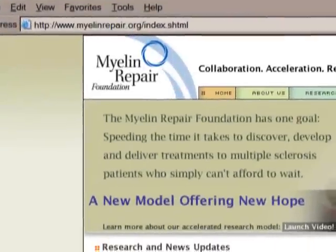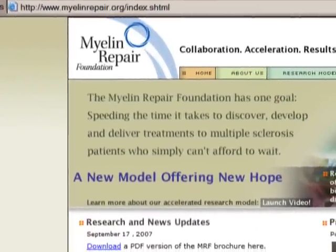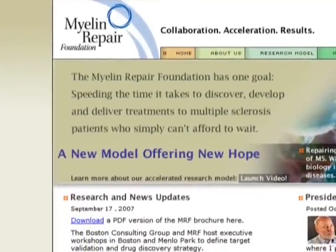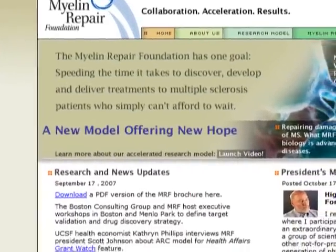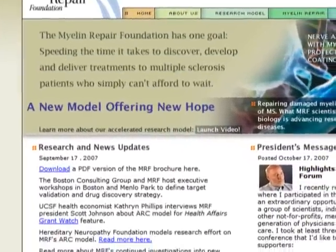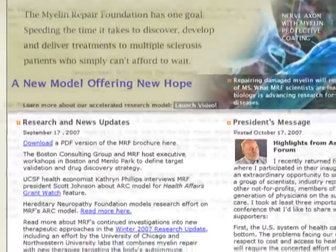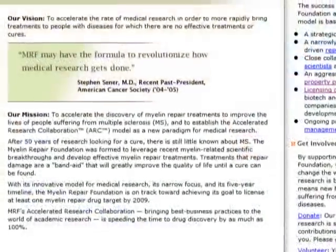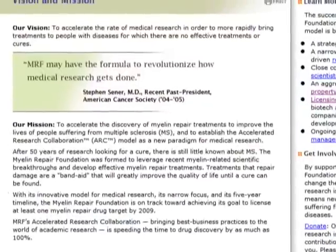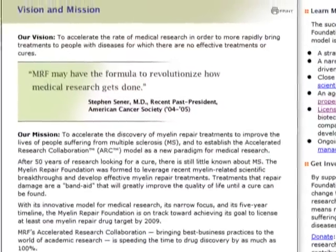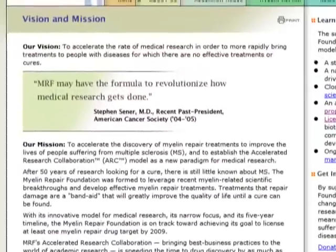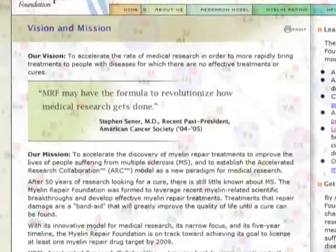The Myelin Repair Foundation's mission is to accelerate the pace of progress in treatments for multiple sclerosis. MRF came to the Boston Consulting Group for help in optimizing their innovation and collaboration networks.